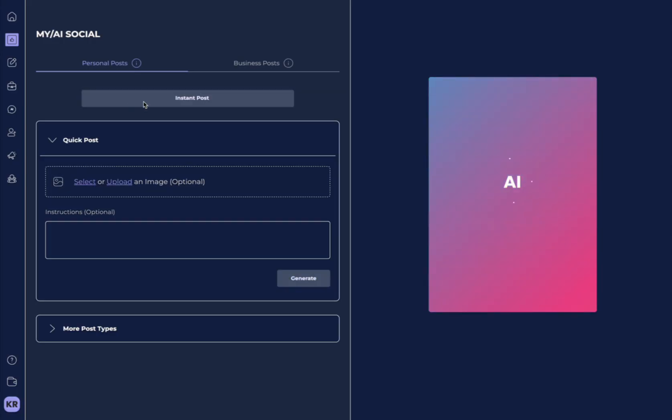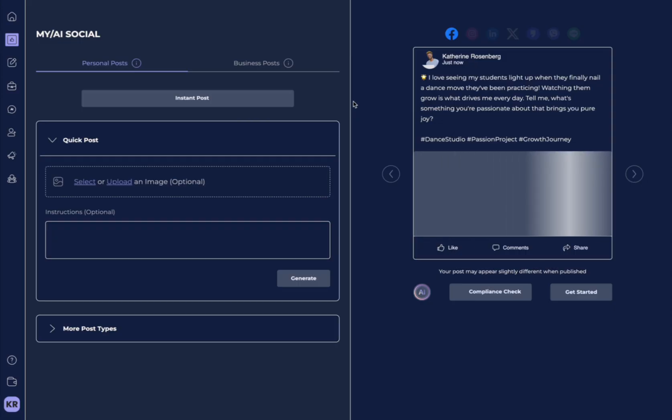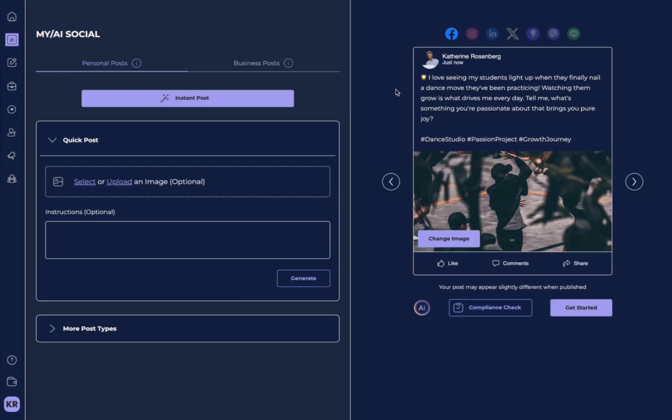Lev.ai is generating a post based on what you provided in your Train My AI during onboarding or if you've made any updates in the Train My AI.